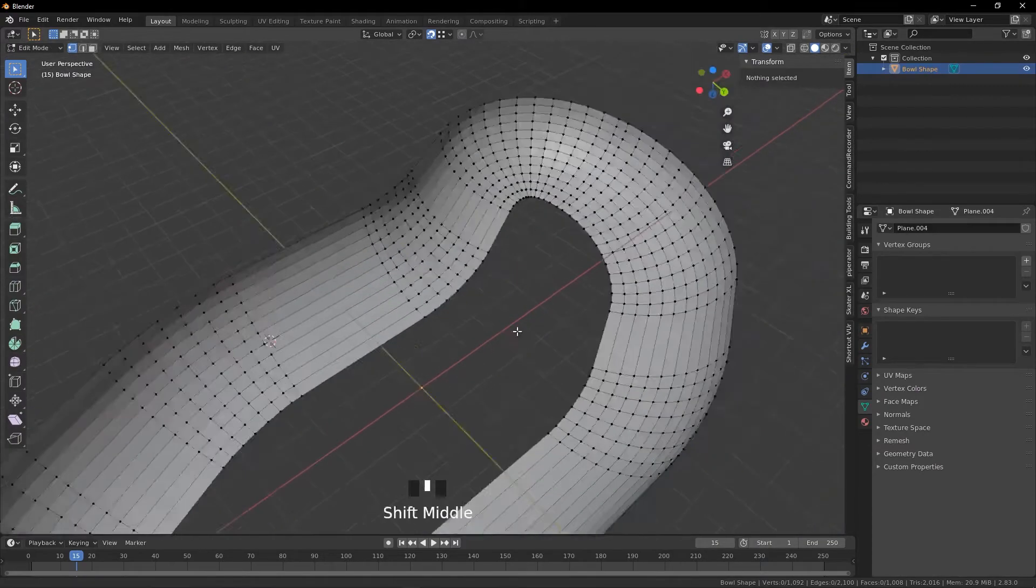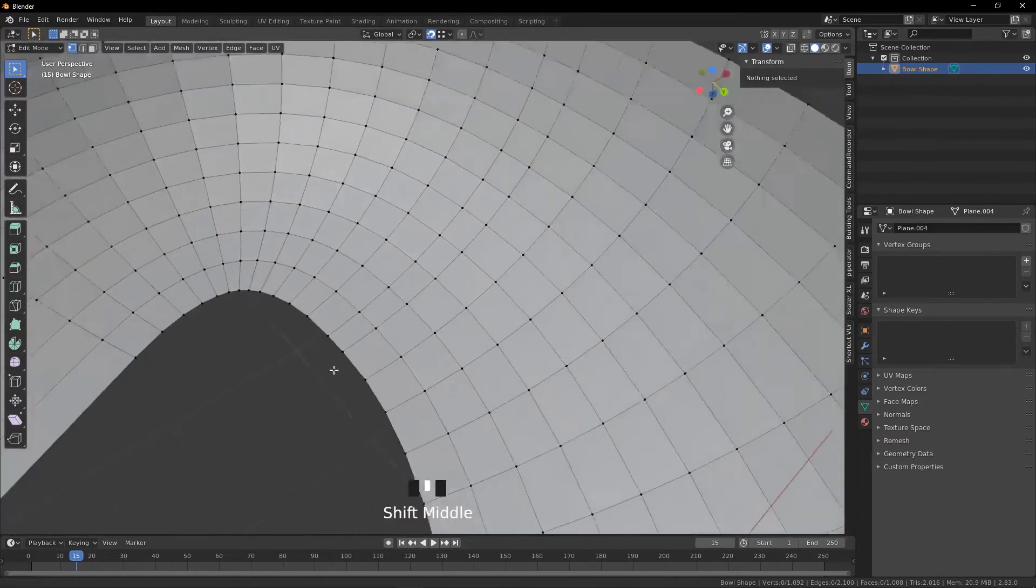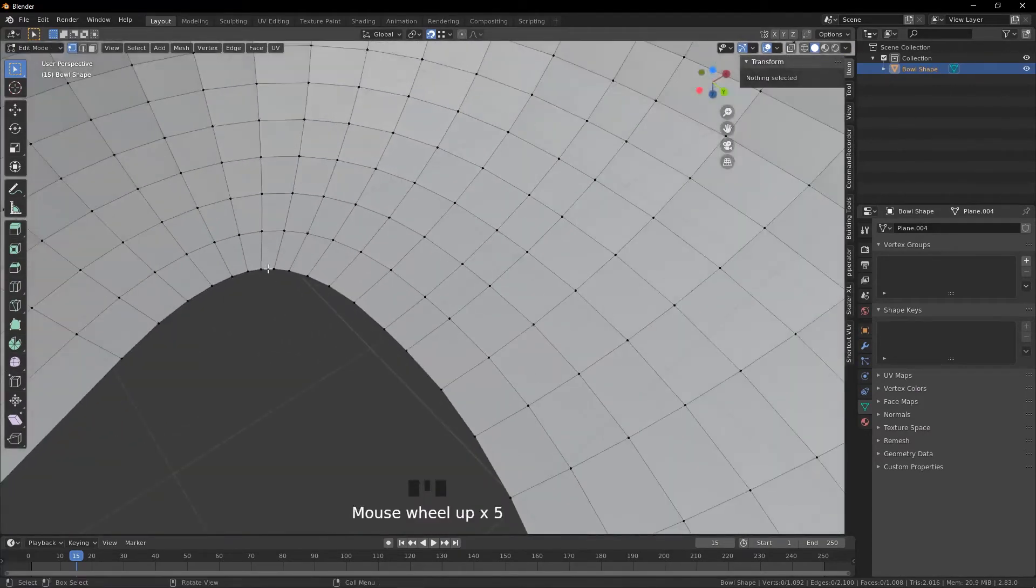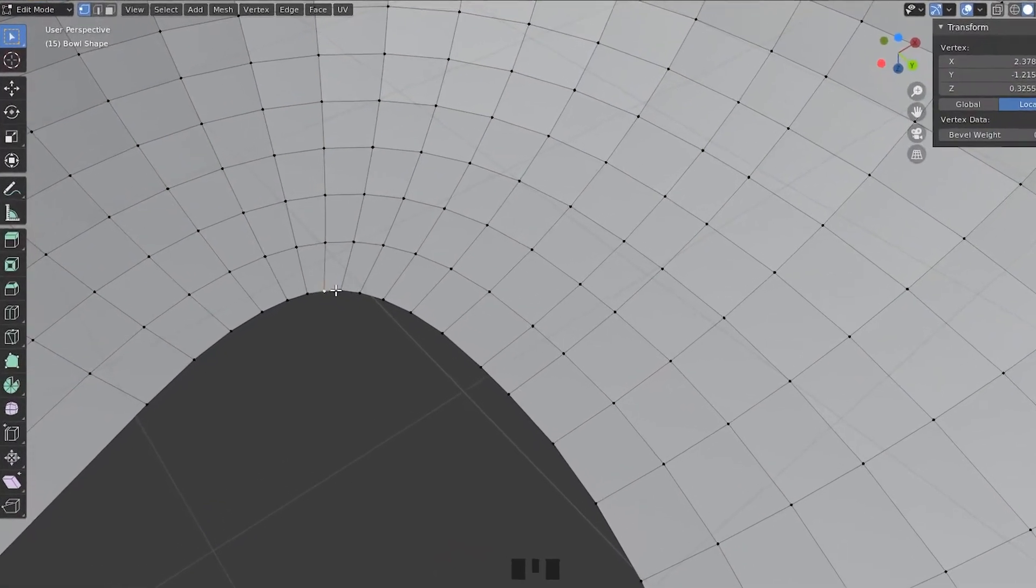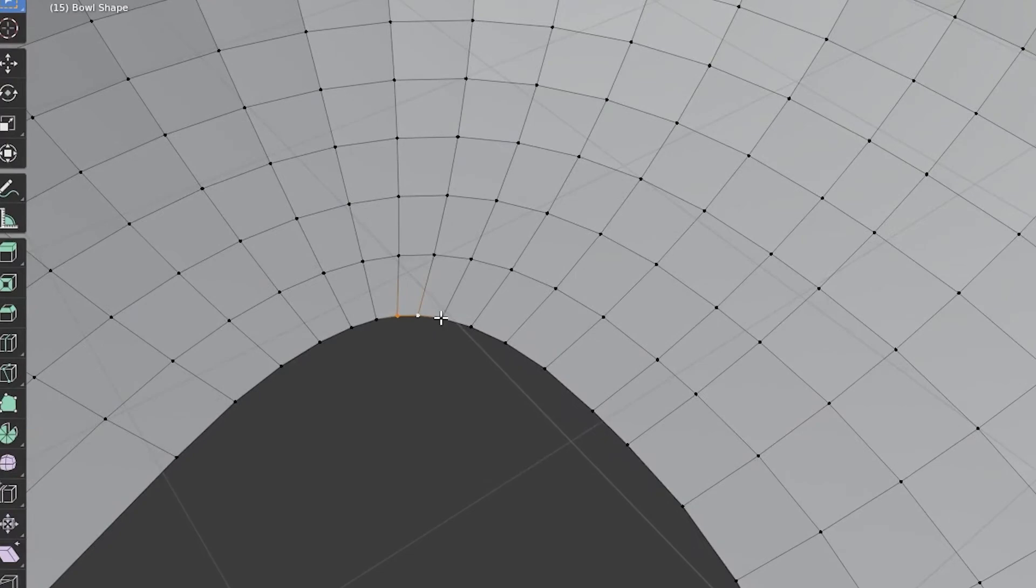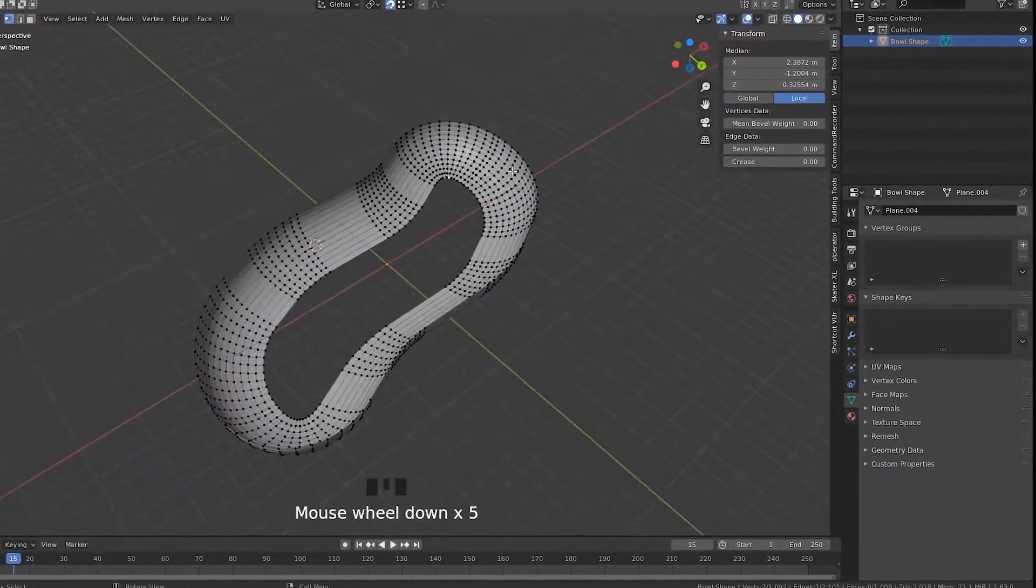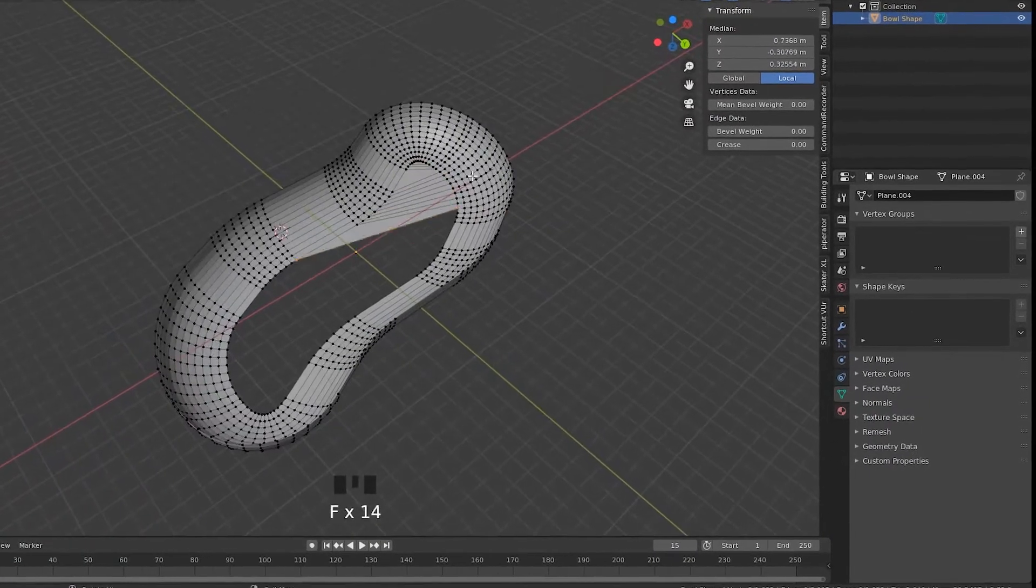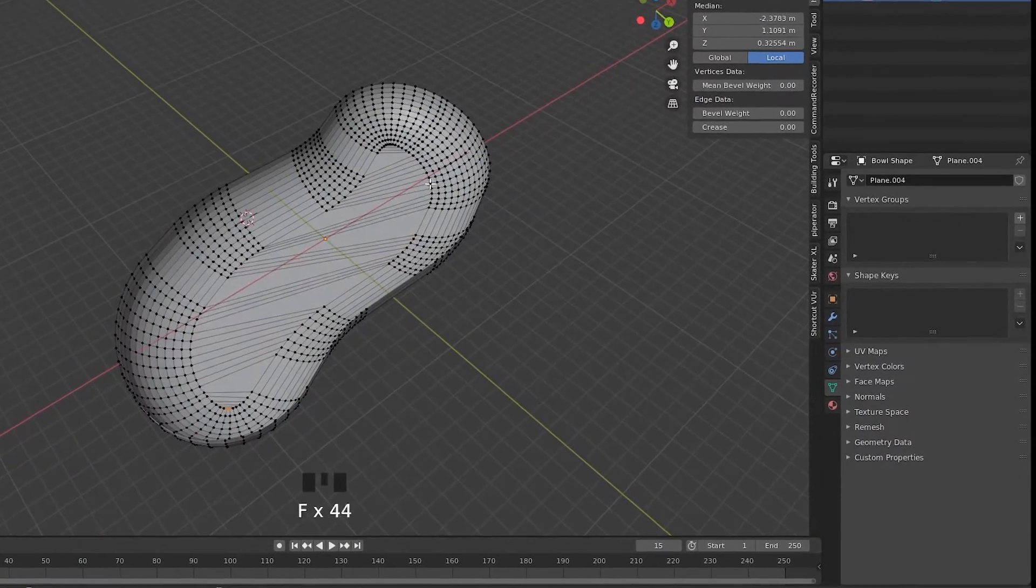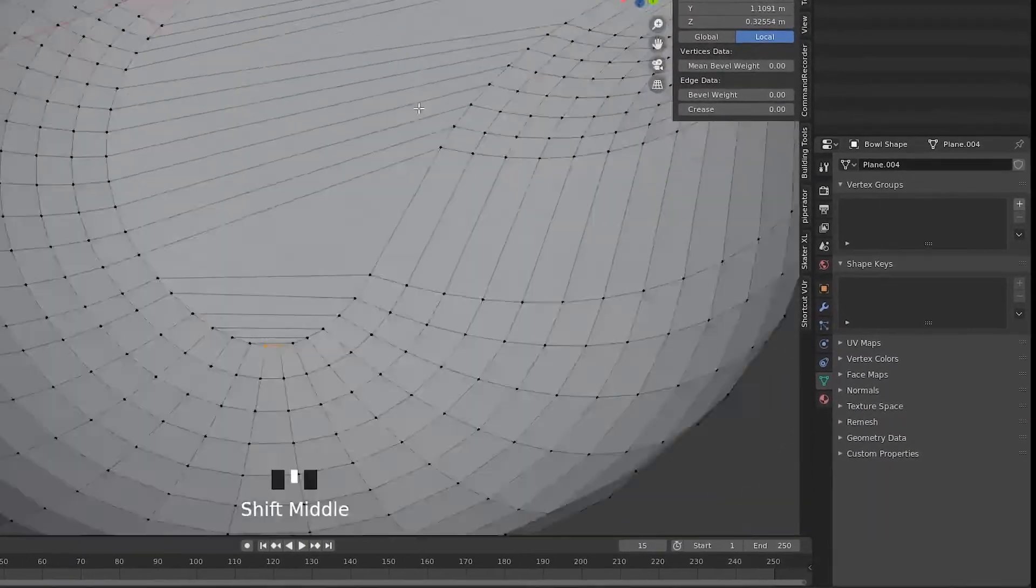And we're going to fill in the bottom place. So you want to select these four here so it creates a face, and then you just need to select these two and hold that and it'll fill the bowl in for you, fully quads.